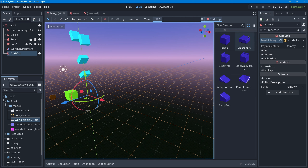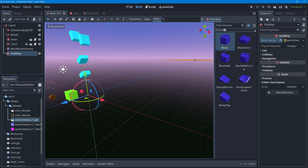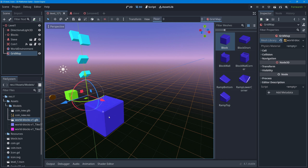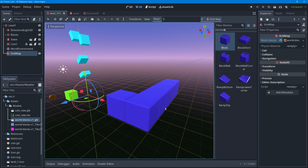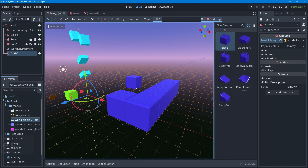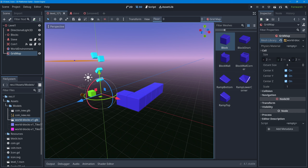After loading the mesh library we now have a palette showing all the blocks from our GLB file. Selecting a block shows it in the scene, and hovering the mouse over the 3D viewport snaps it to the orange grid tiles. To paint, simply click to place a block, or click and hold to paint multiple blocks at once. If your blocks are different shapes and sizes, you can adjust the cell size in the inspector under the Cell section.